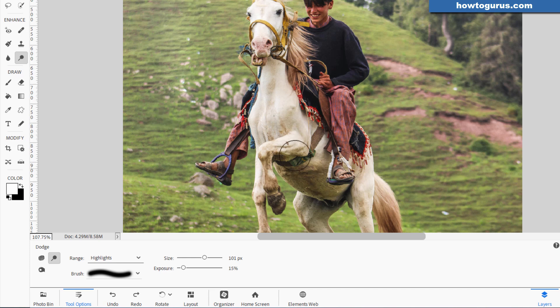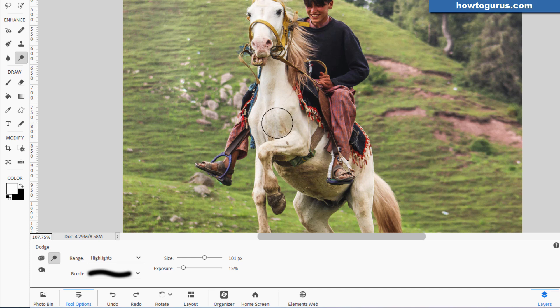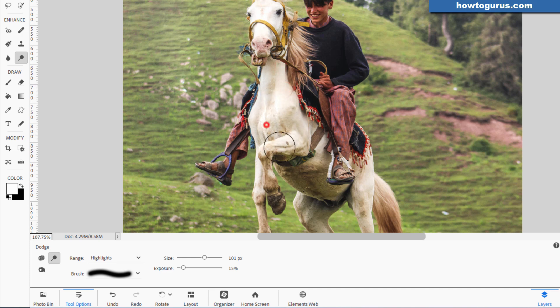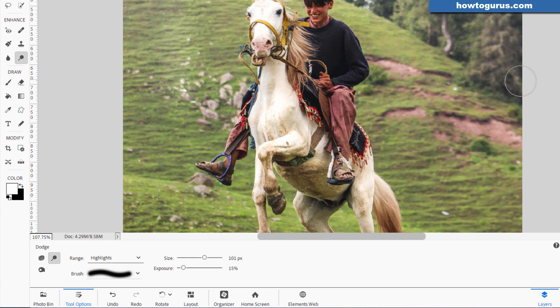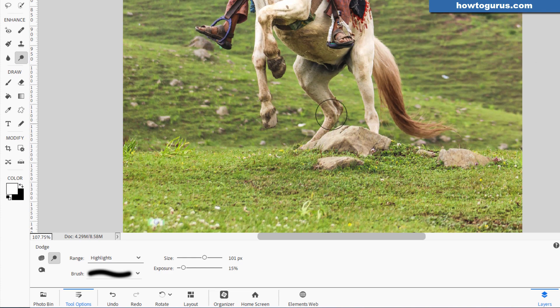So let's say I wanted to lighten up this horse, but didn't want to lighten the shirt. The horse is pretty much in highlights. So I'll leave that at highlights. And then I'll just carefully brush in here just a little bit over the horse. And that lightens up the horse's part of this image without touching anything else. It can be very, very specific and controllable about this.